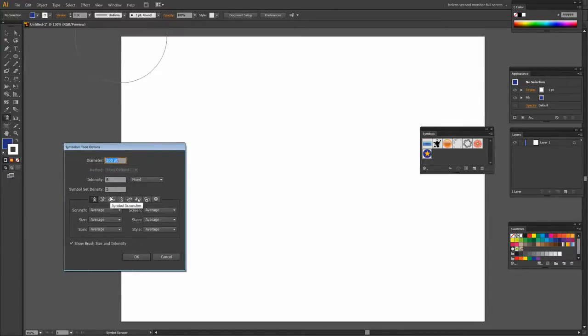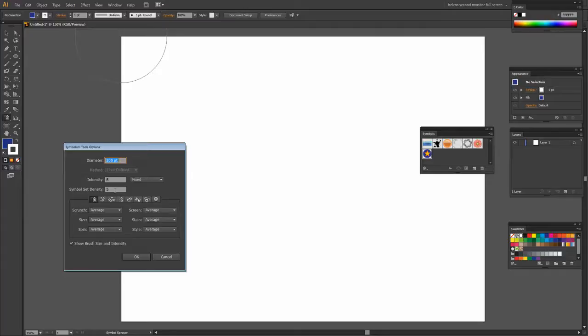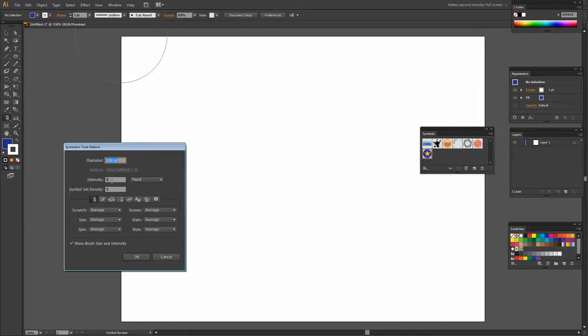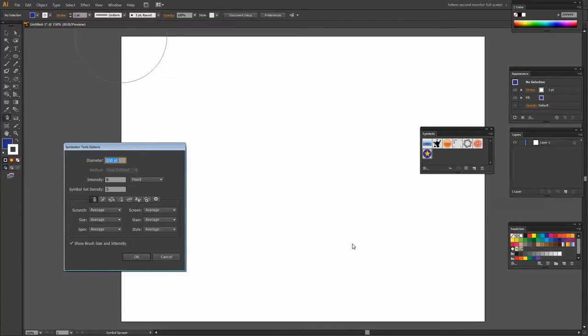There are a few things to note here. The first one is that the Symbol Set Density controls how close the symbols are sprayed to each other. There's no indication here but the values for both Intensity and Symbol Set Density can vary between 1 and 10. So if I put 200 in there it's only going to go back to 10. So we can have a Symbol Set Density or the density of the symbols as they are sprayed 1 very far apart, 10 very close.